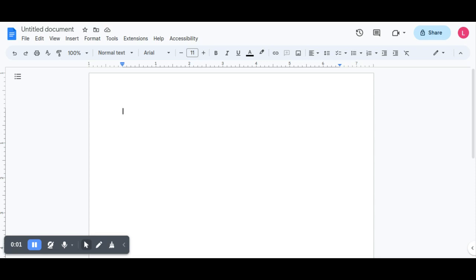Hello. This video is about how to use Dictation on a Chromebook.